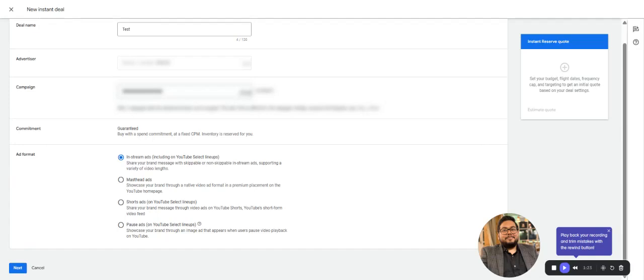For ad format, since we're doing in-stream ads in this video, we'll go with in-stream ads.